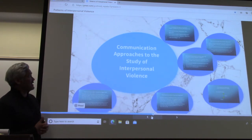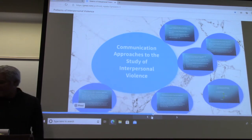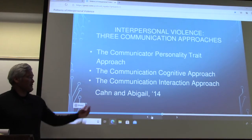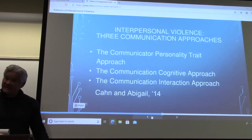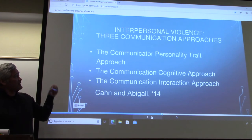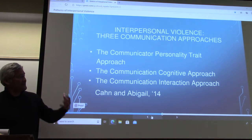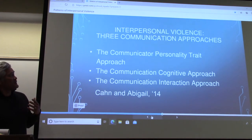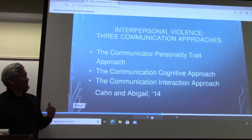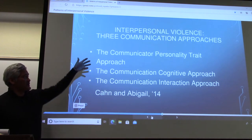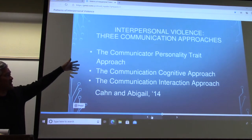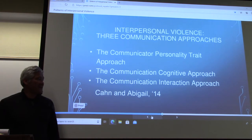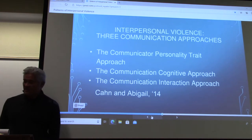Let's focus on the study of interpersonal violence, and this comes from Con and Abigail, your textbook. They are identifying three different ways to study interpersonal violence. These three approaches are the communicator personality trait, communication cognitive, and interaction approaches.